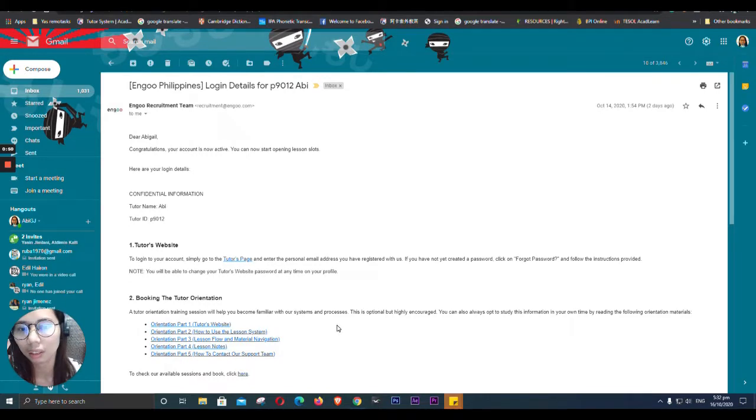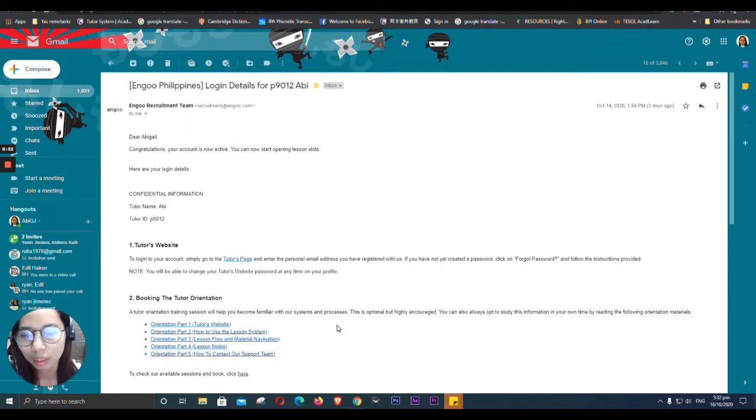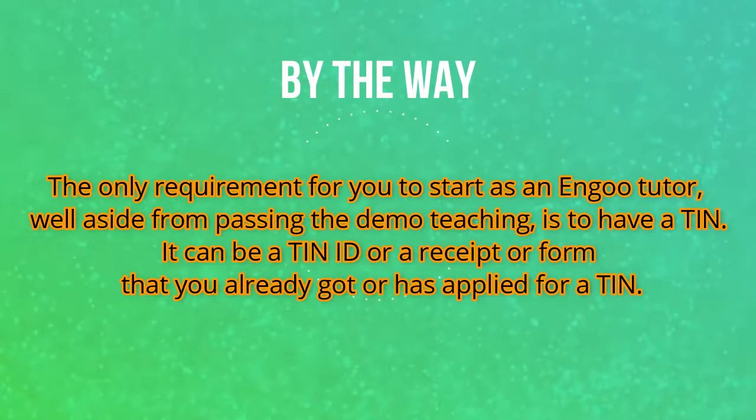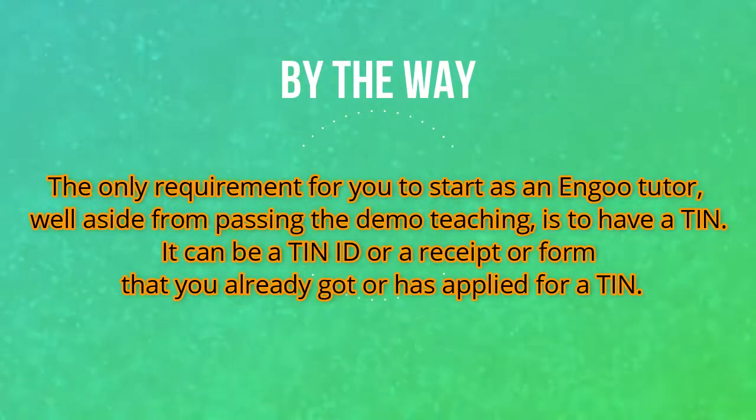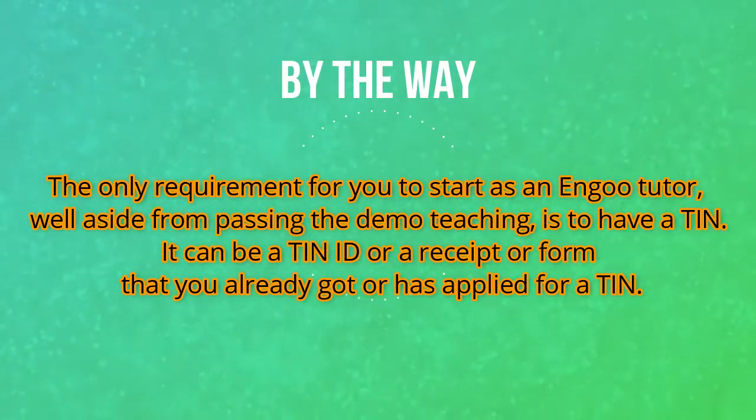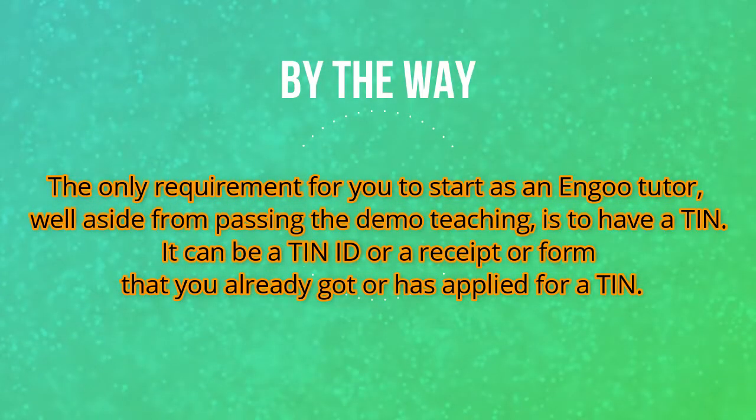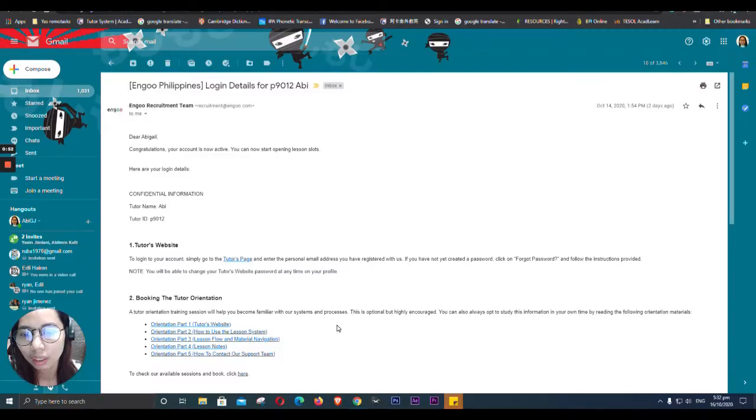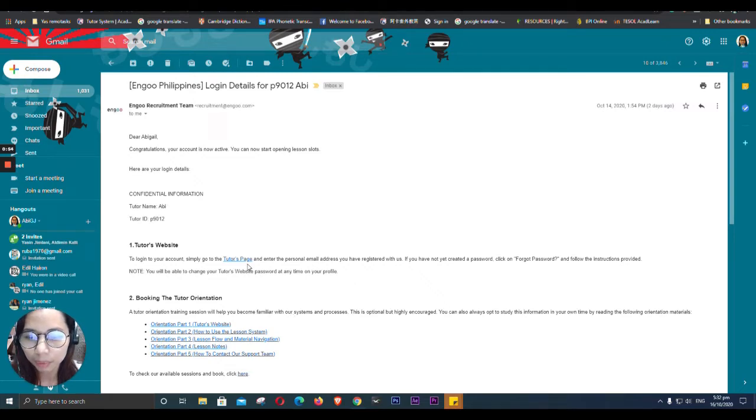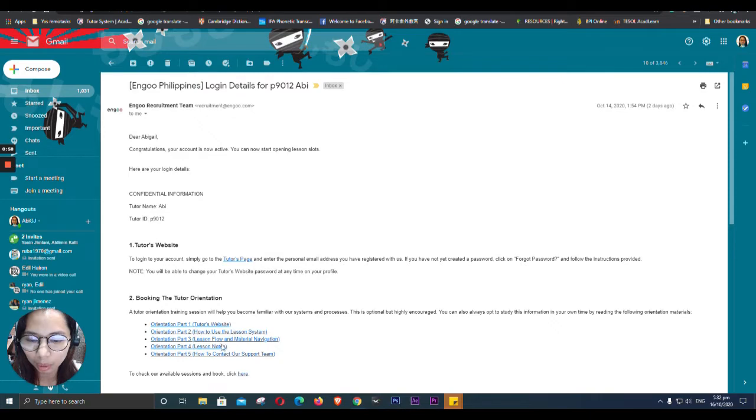So after this one, I received this the day after I submitted my PIN. So here we go, it says congratulations, your account is now active. And it says here that there are orientations, so I'm going to check this one.